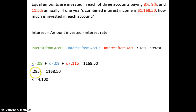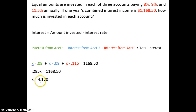When you reduce and add those three values together you get 0.285X. Now divide both sides by 0.285 and X equals $4,100. So that's how much we invest in each of the three accounts.